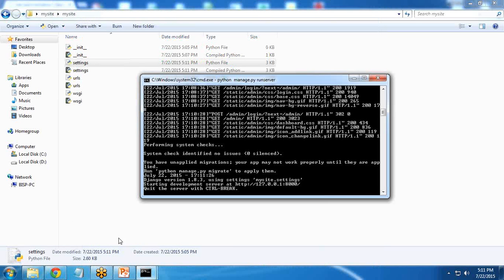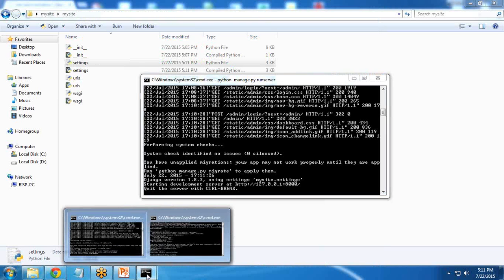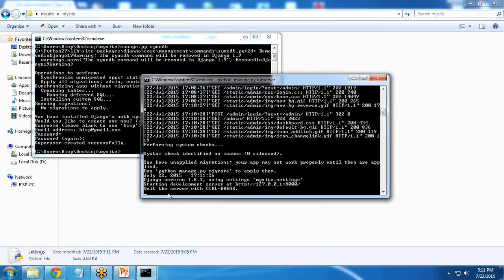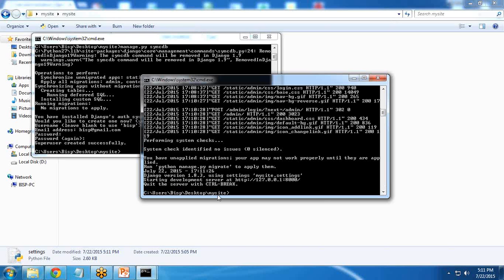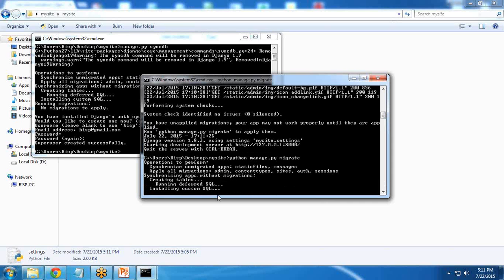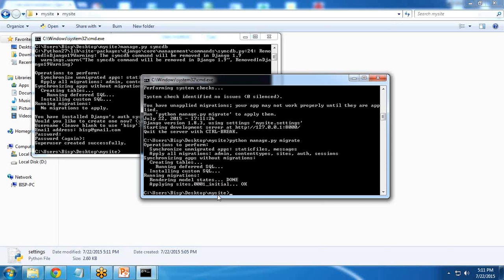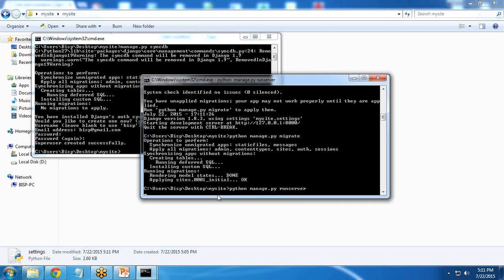If you see the text, it says we have unapplied migrations. So I quit this. Again I apply migration here: migrate. Just for the changes, whatever changes we have done, just migrate them. And then again runserver.